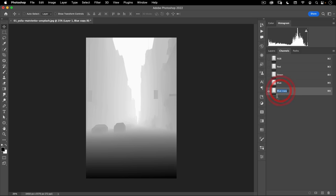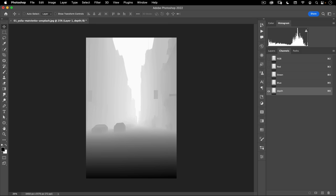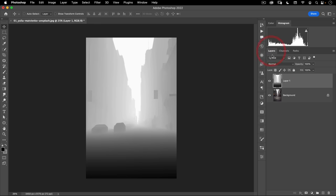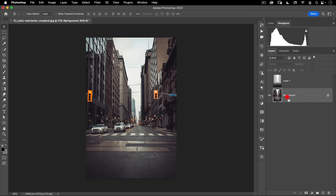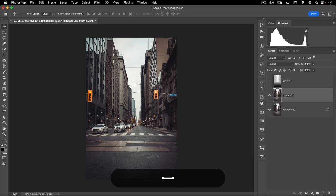I'm going to change the name of this by double-clicking on it and typing in 'depth.' The name is not significant, but while you're working in Photoshop, the more you name things, the easier it'll be to find things later. So let's go back to RGB and then back to our layers palette. I'm going to turn this layer off for now, take my background, make a copy of it, and call this 'depth of field.'